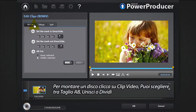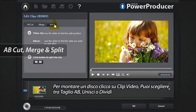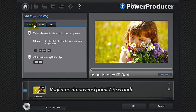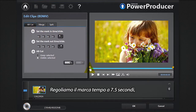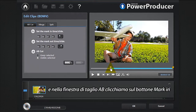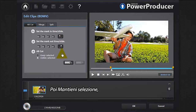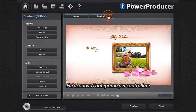You have the choice between AV cut, merge, or split. We want to remove the first 7.5 seconds. Position the marker at 7.5 seconds, and in the AV cut window click the mark in button, then select keep selected. Click the AV cut button, then OK. Preview again to check your cut.